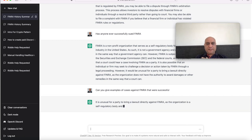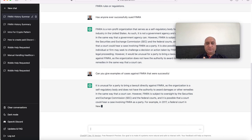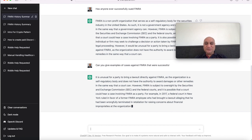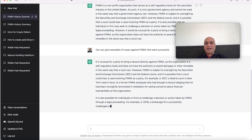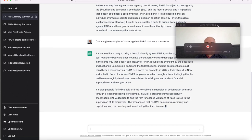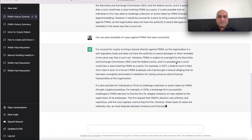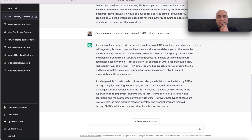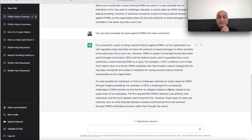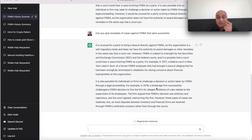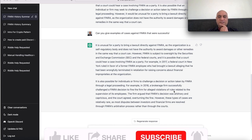Can you give examples of cases against FINRA that were successful? So it is a large data set. The artificial intelligence, the way it works, it reads the data sets and then answers. There are some examples here. In 2017, a federal court in New York ruled in favor of someone who brought a lawsuit - he had been wrongly terminated. In 2018, a brokerage firm successfully challenged FINRA's decision to find the firm for alleged violations.